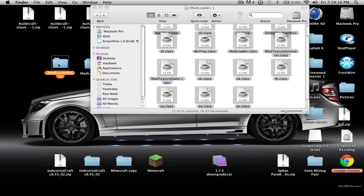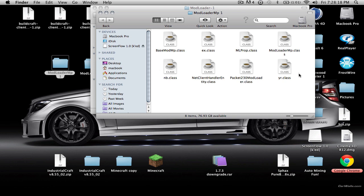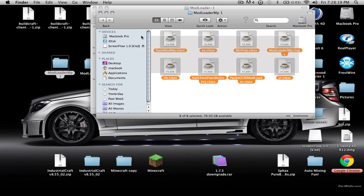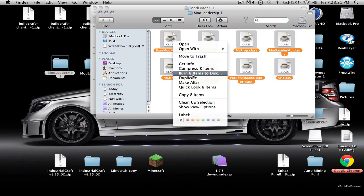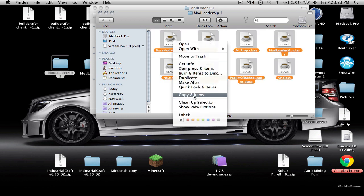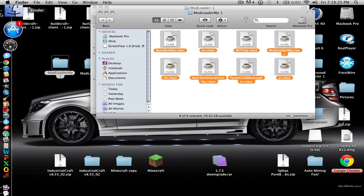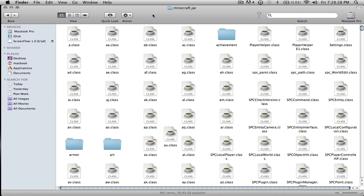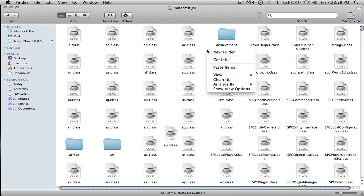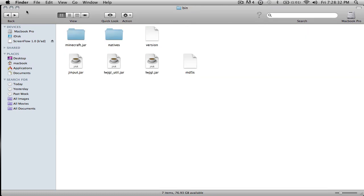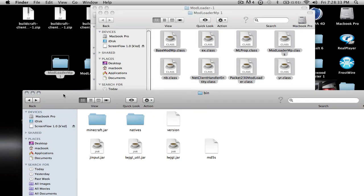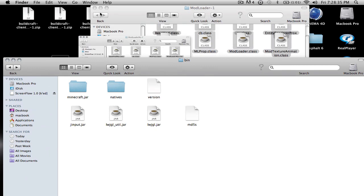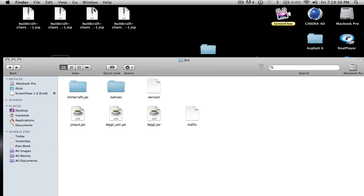Then for ModLoader MP, you're going to want to copy all of it — copy 8 items — and go back into Finder and paste it as well. Now that's good. Going to close this and close this.